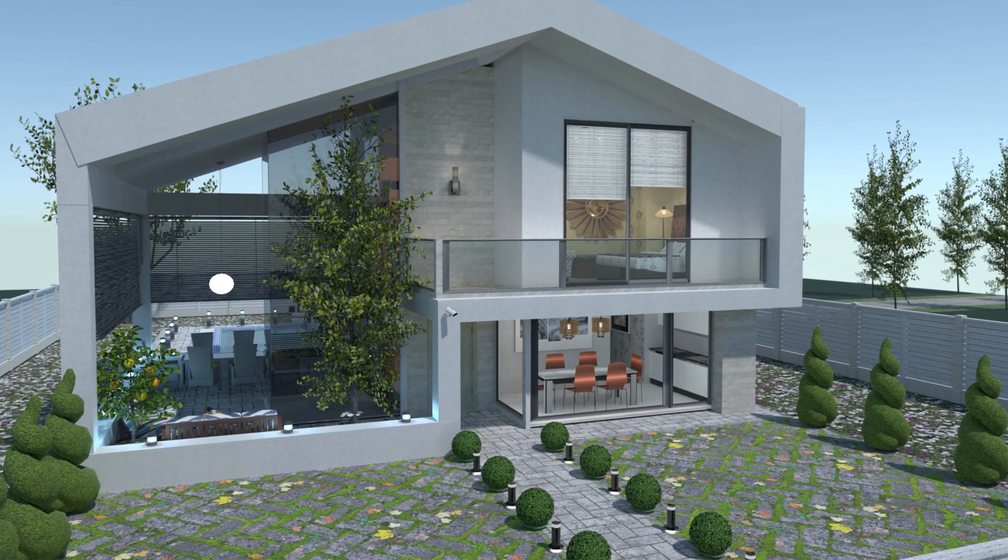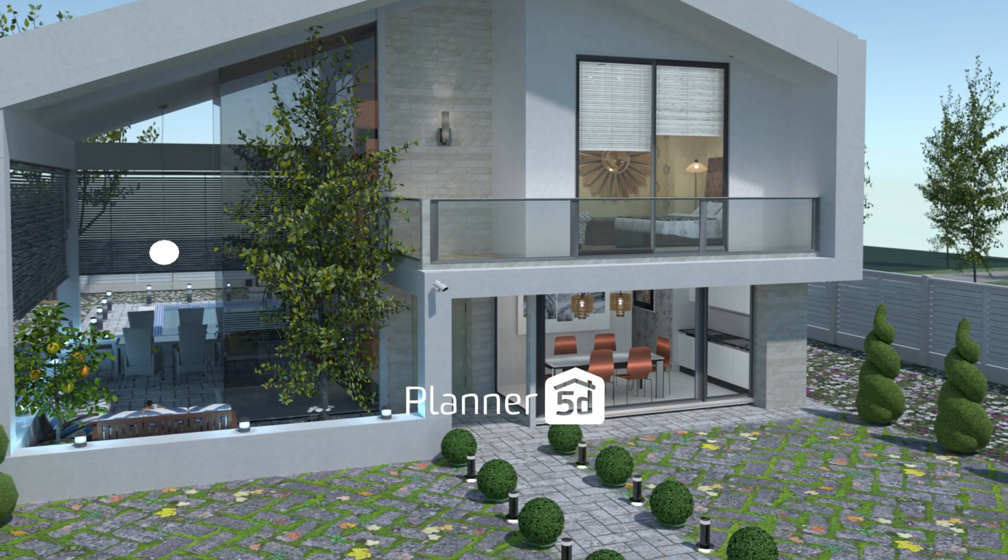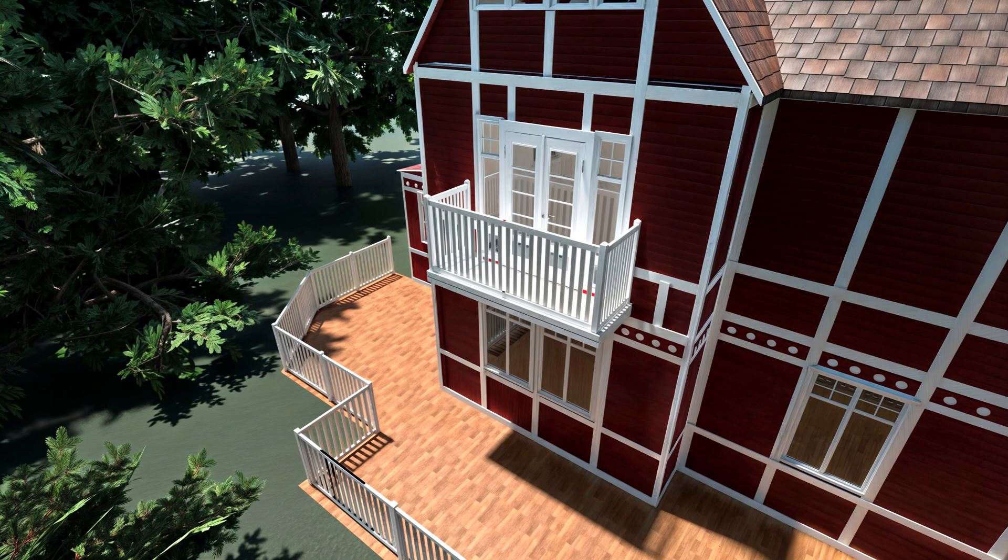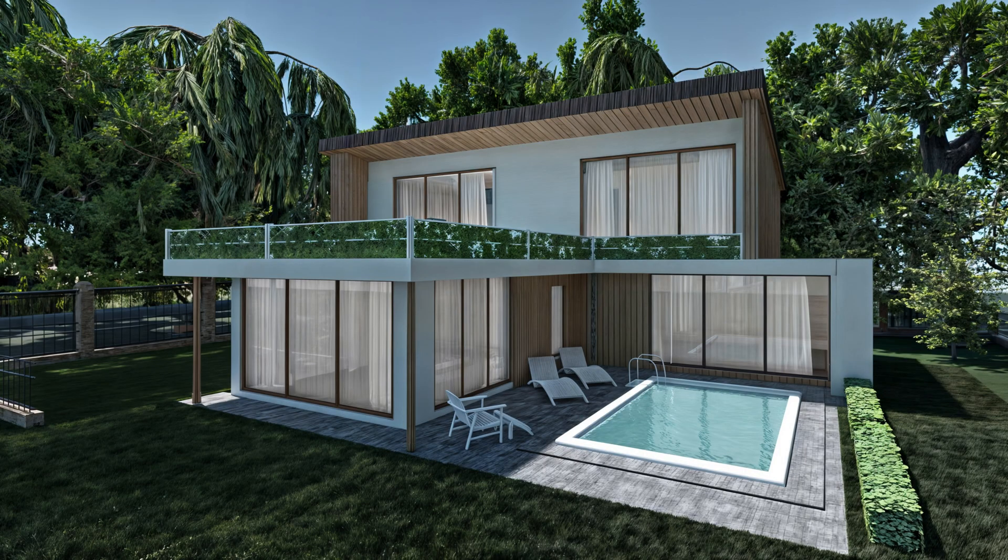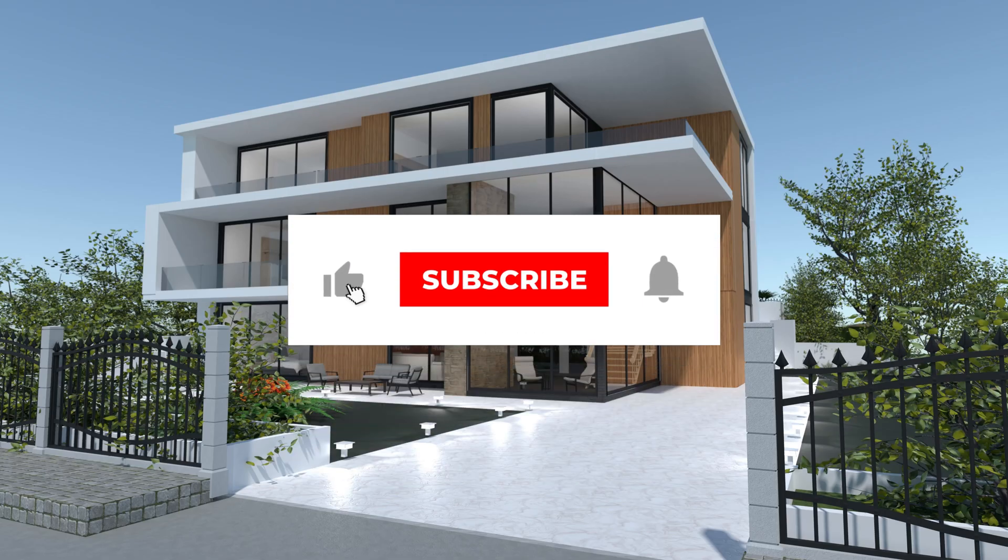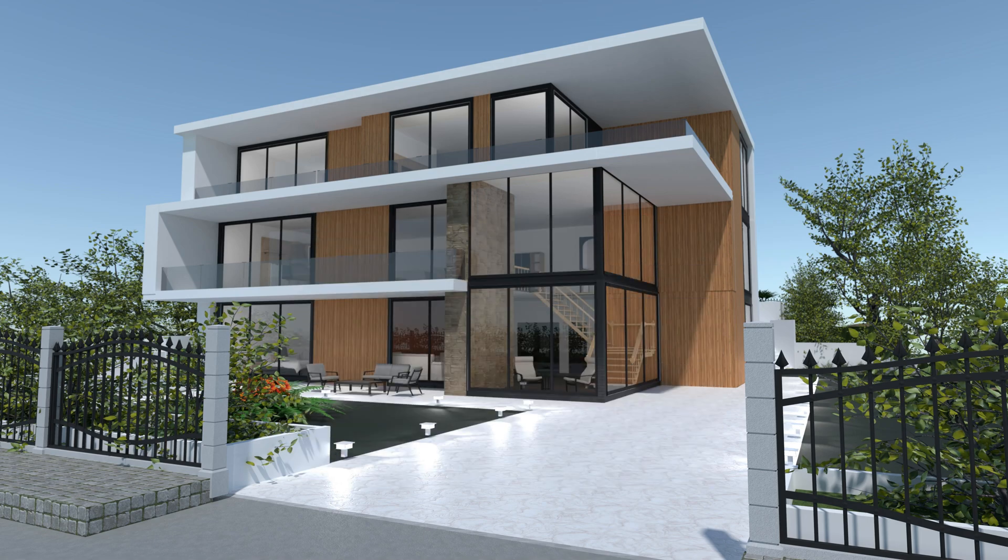So now you know more about creating balconies in Planner 5D. Let us know in the comments which idea you like more. Don't forget to subscribe and hit the like button. See you next time. Bye.